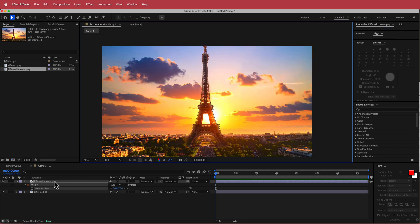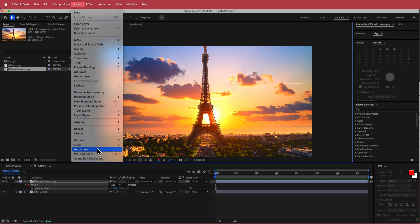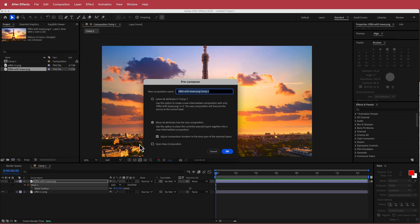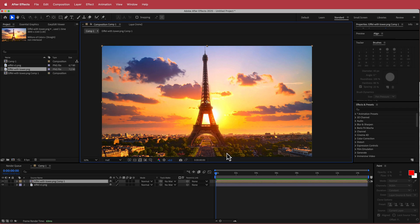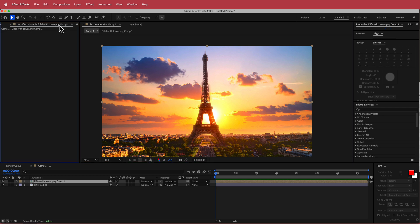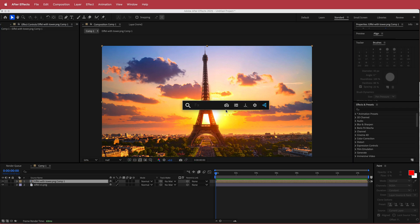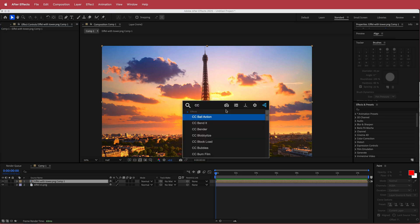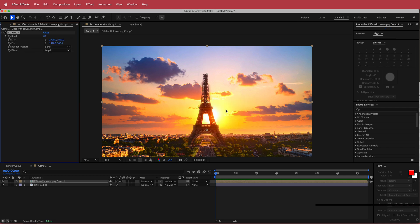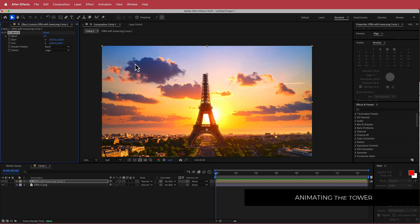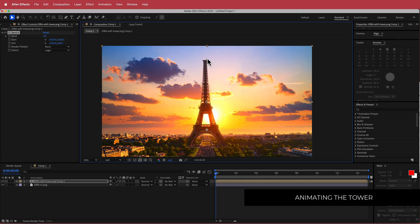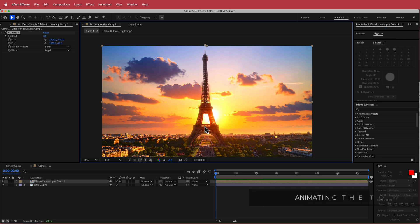So now once we've done that, then what we need to do is we need to pre-compose that layer. So if we go to layer pre-compose and if we go move all attributes, press OK. So now that we have that, the next thing that we need to do is we need to apply the effect called CC Bender. Now when you get CC Bender and you put it on, you see what happens here.